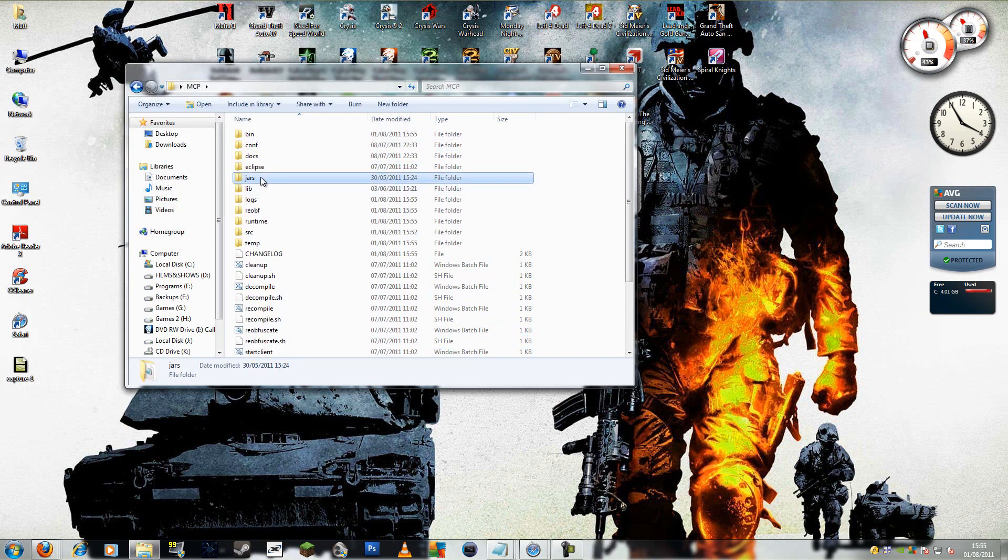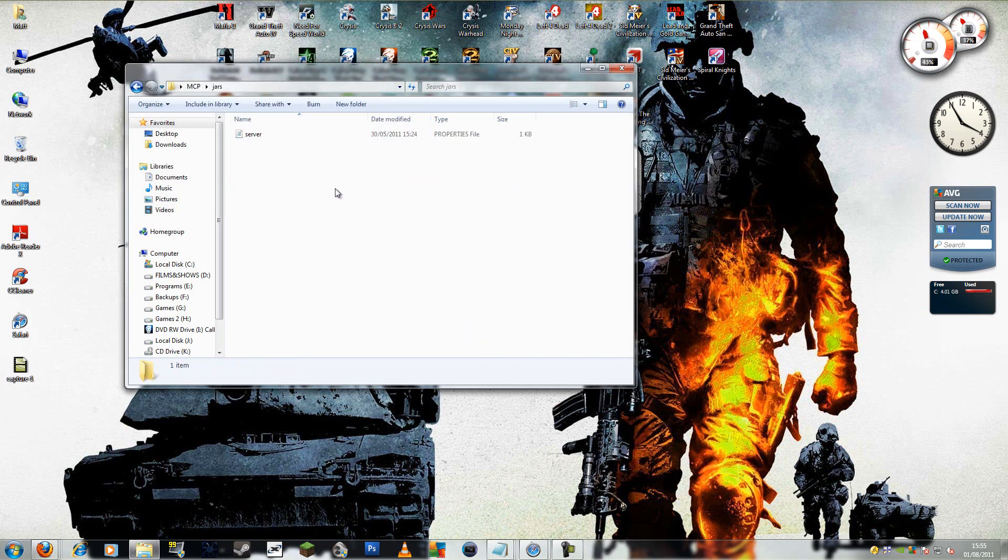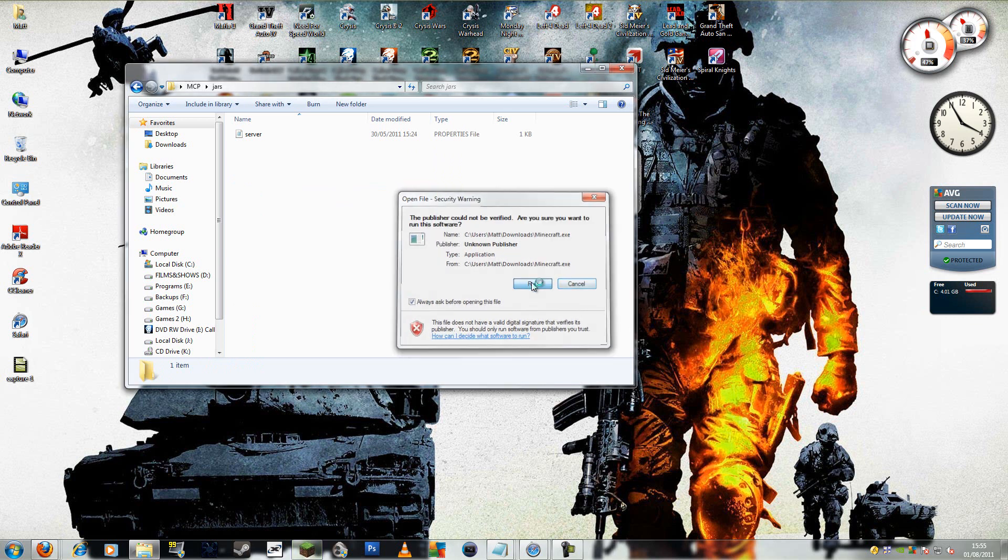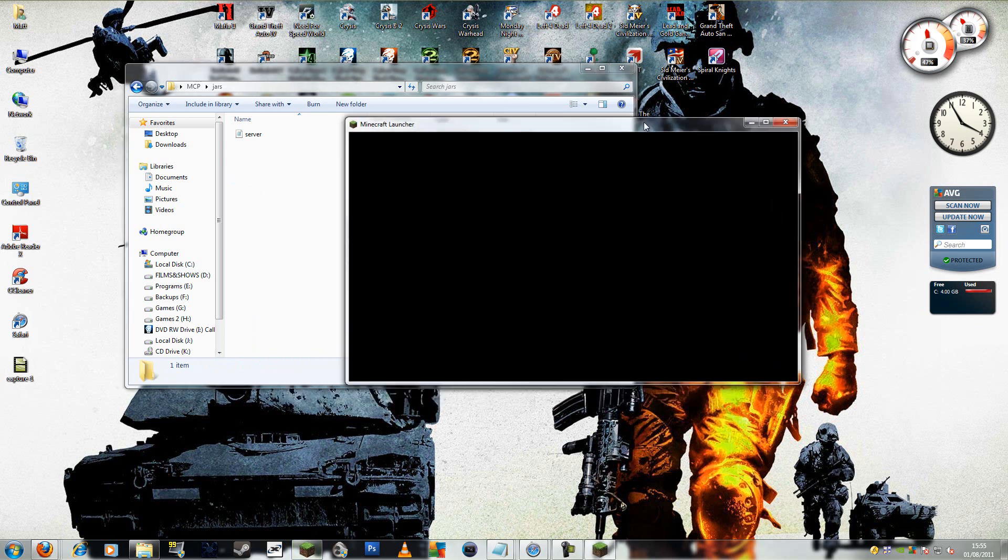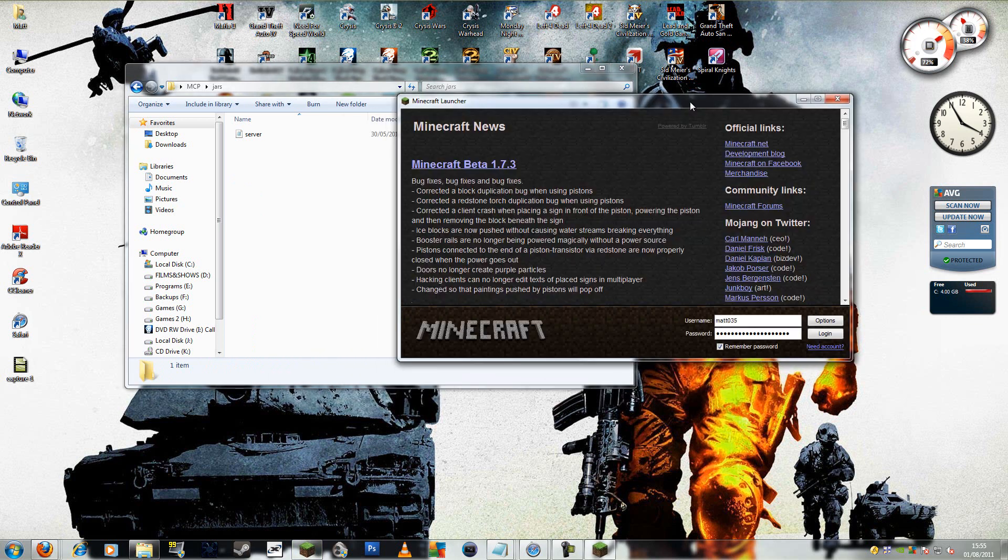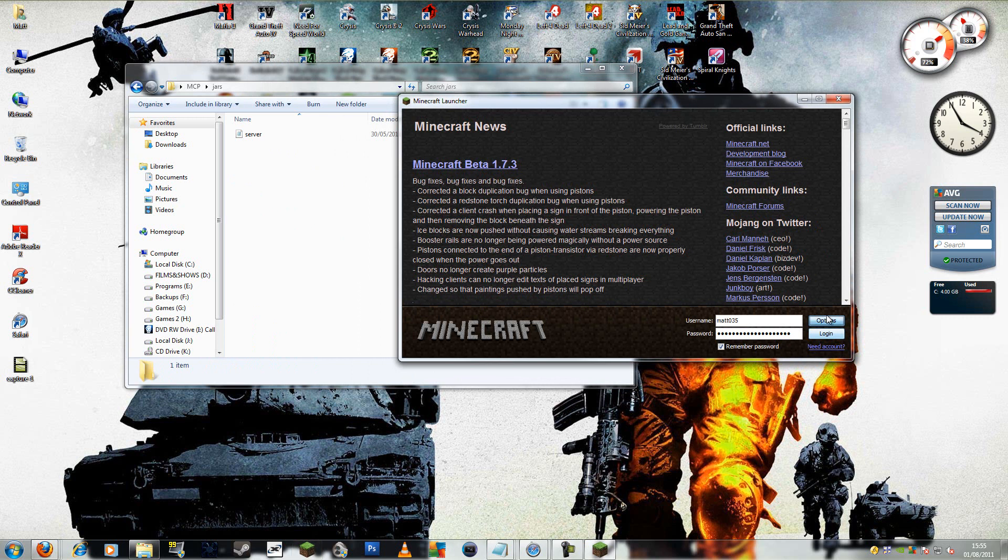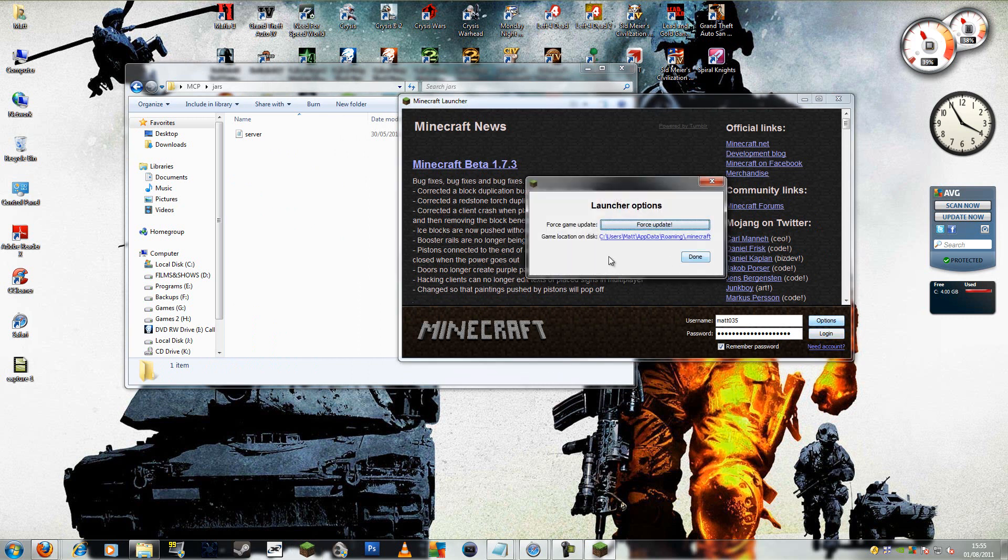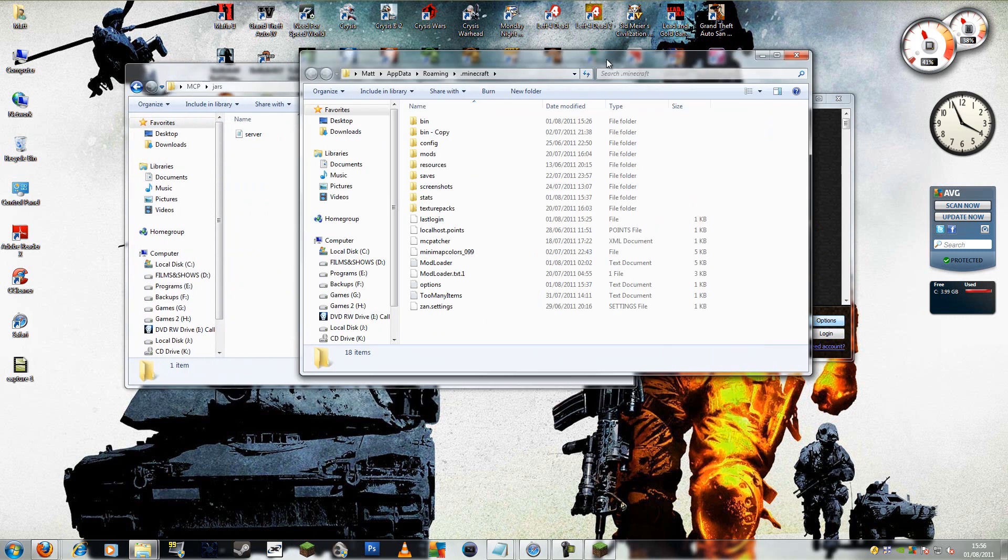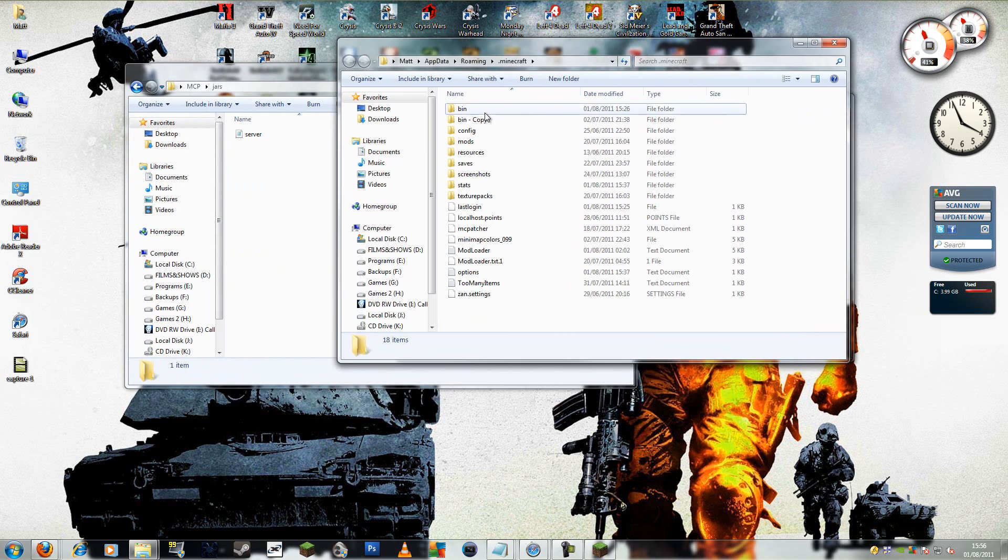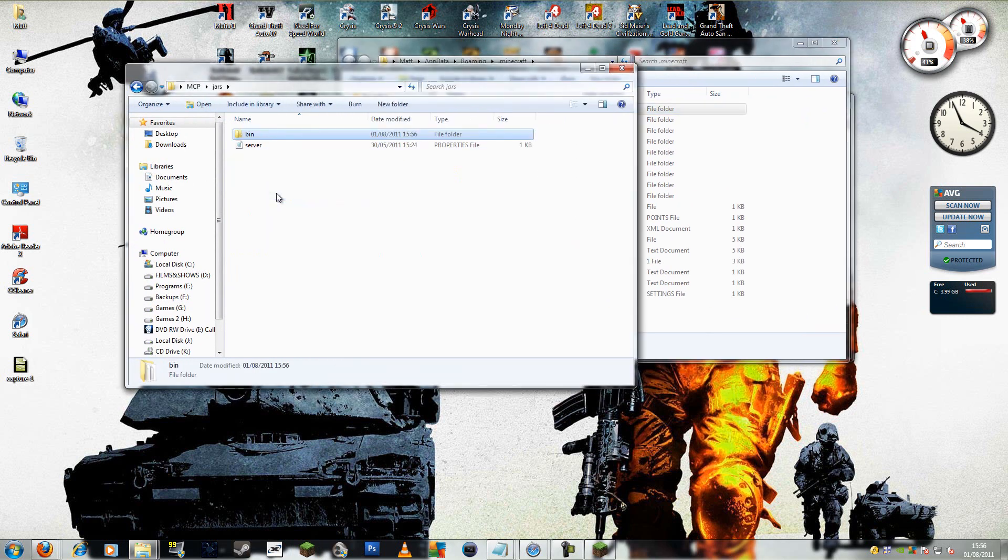Now open jars. Now you're going to need to go to the app data. The easier way to get to this is to open Minecraft. You've got options. Here it says game location on disk. Just click that.